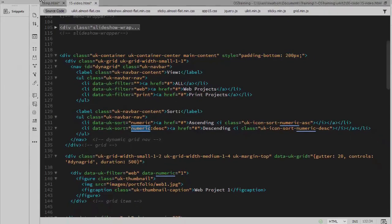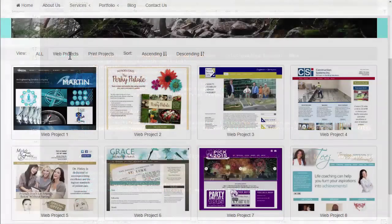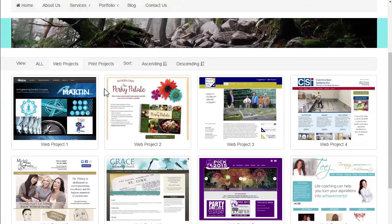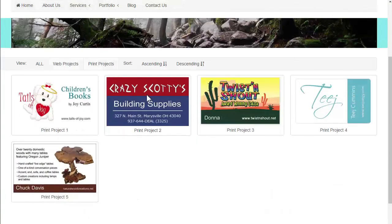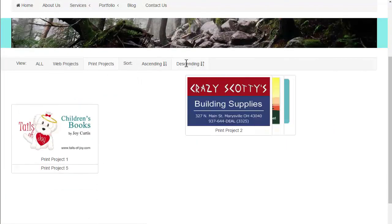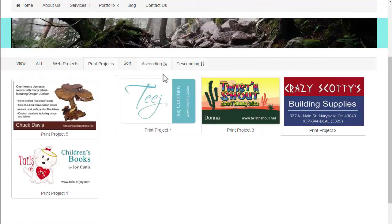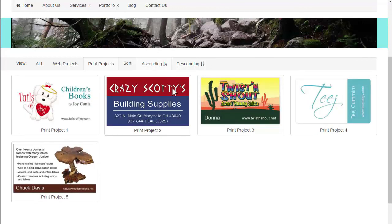And that is all there is to creating that. We'll take one more look at it — the eight web images, five print images, descending sort, and ascending sort. This dynamic grid is a nice feature to be included with a CSS framework. I'm not aware of any other frameworks that have a component like this one. This concludes the course on UIKit. You should have a good idea now of what you can build with the UIKit framework.